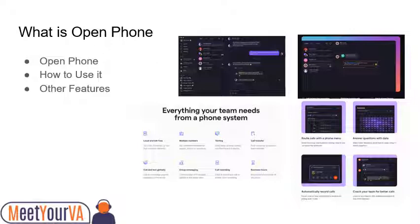How to use it? Just click the number pad or pencil icon to either make a call or text. Just put in the number or name of the person and click on call or text. You can drag the dialer anywhere on the screen.